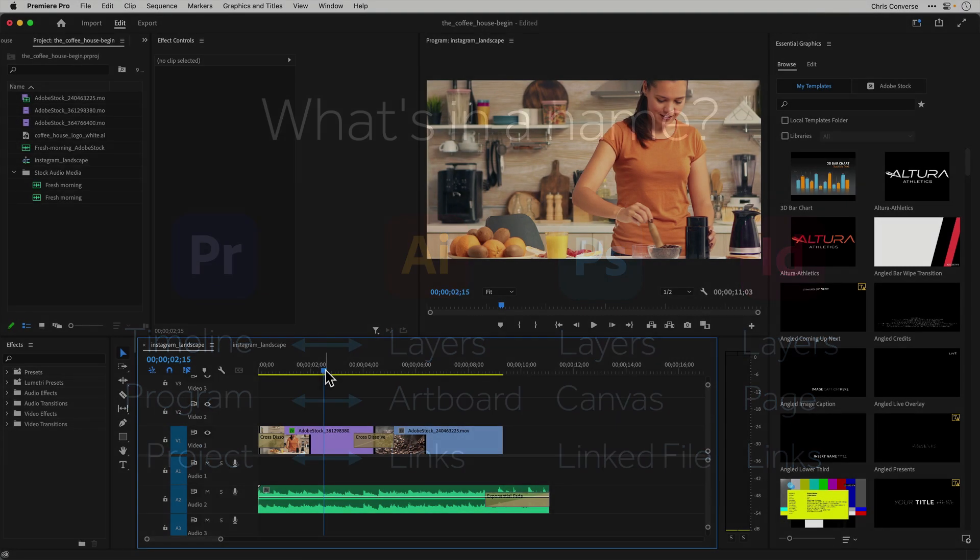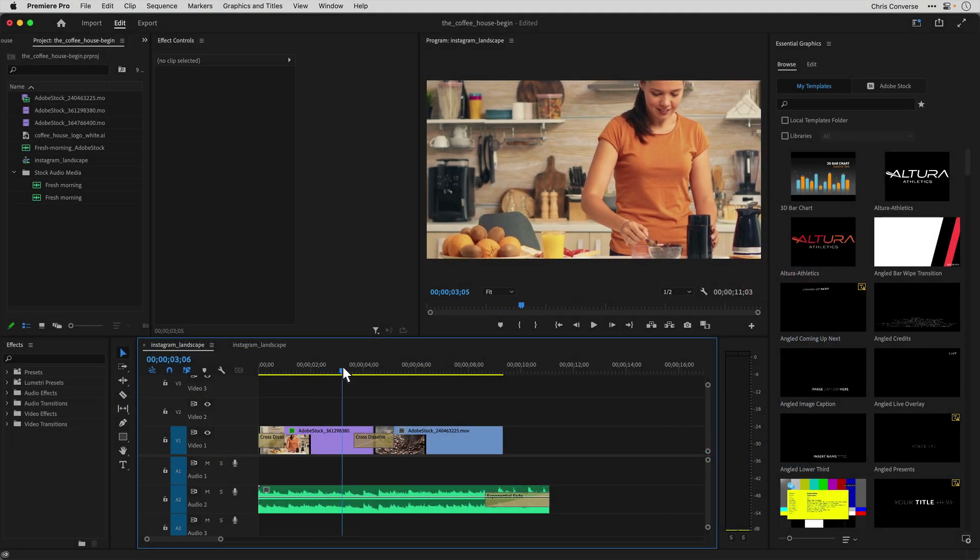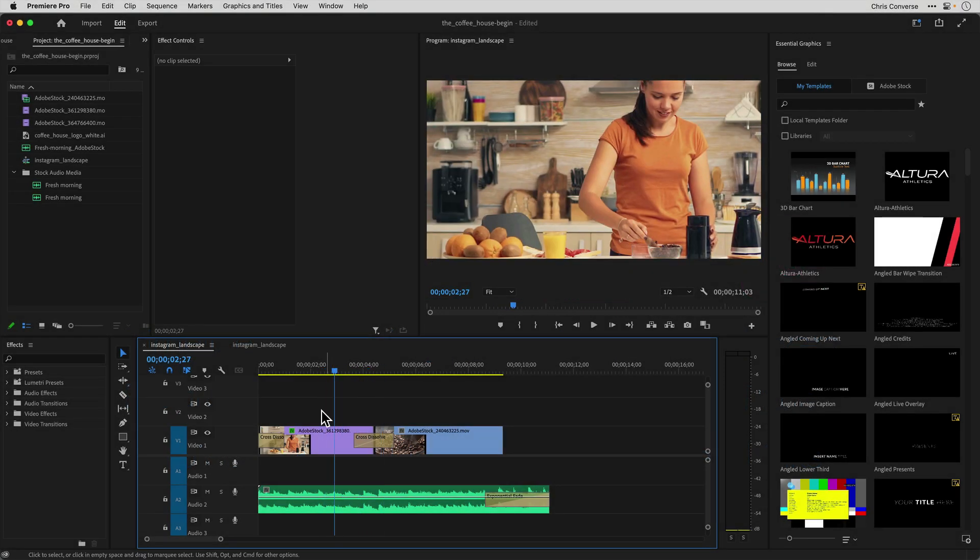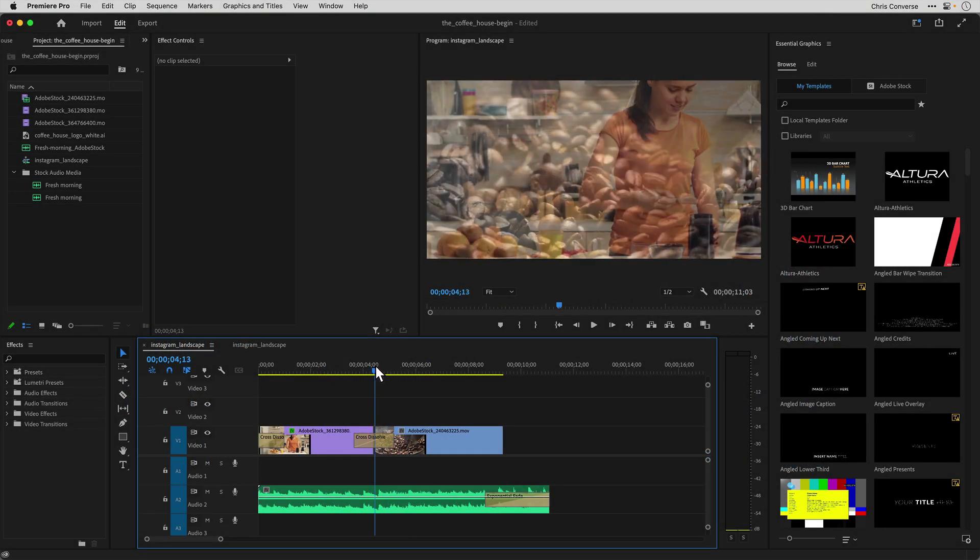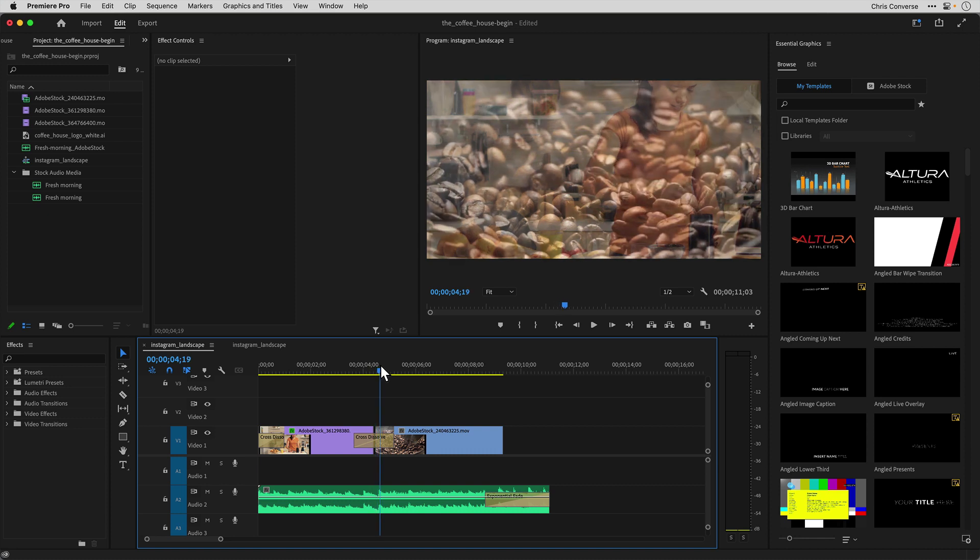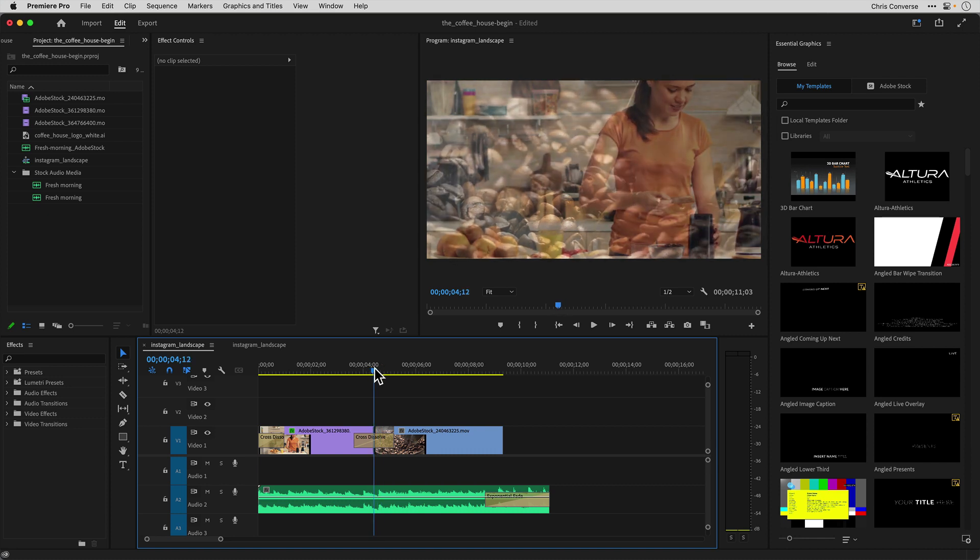So here I have my project set up. If I scrub the timeline here, we can see we have one video clip that fades into another. We're making a small advertisement for our coffee shop, and I want to advertise the fact that this coffee shop is now offering home deliveries.